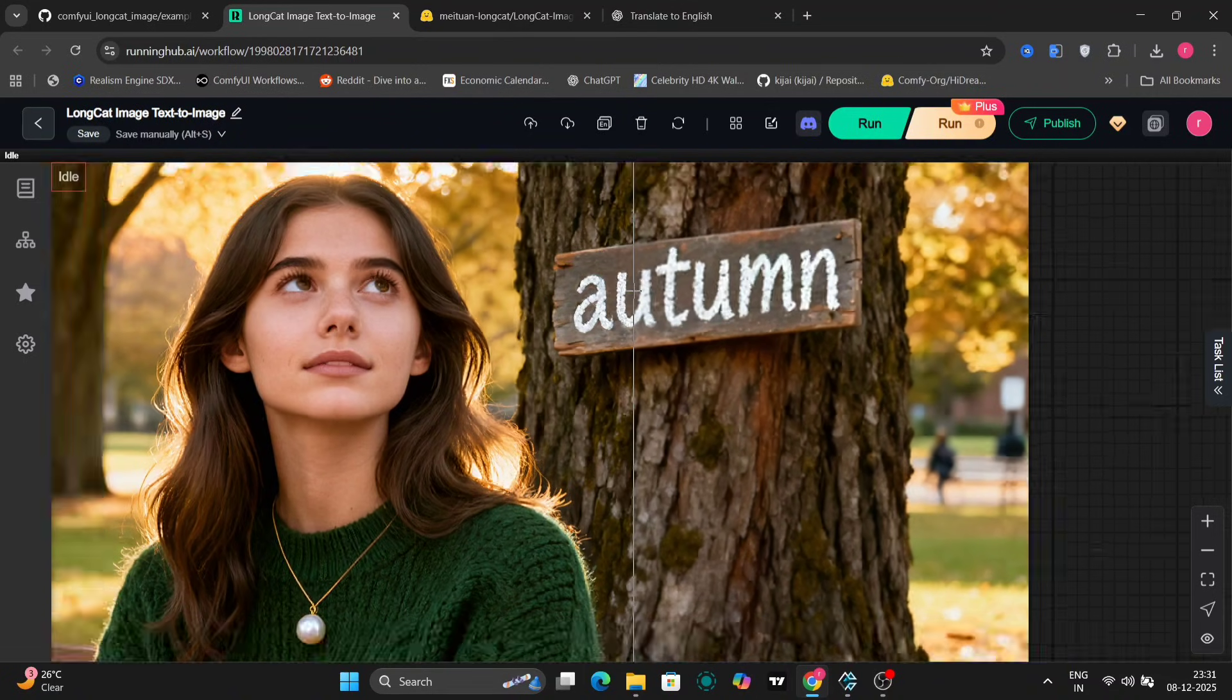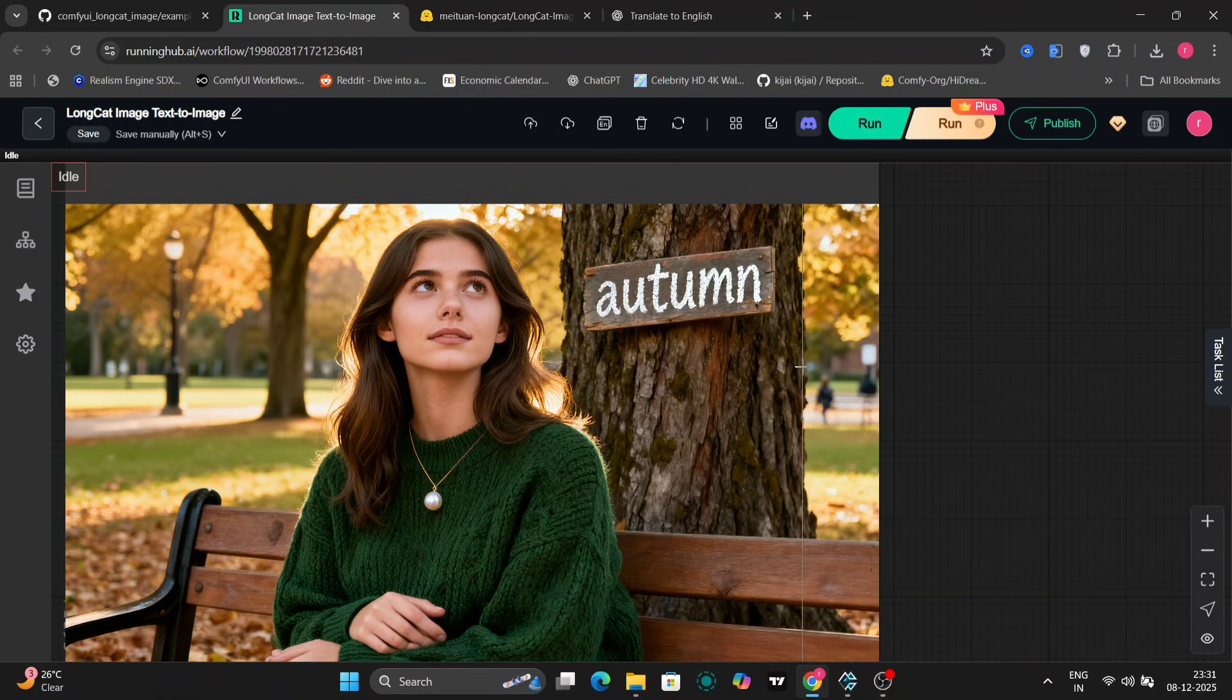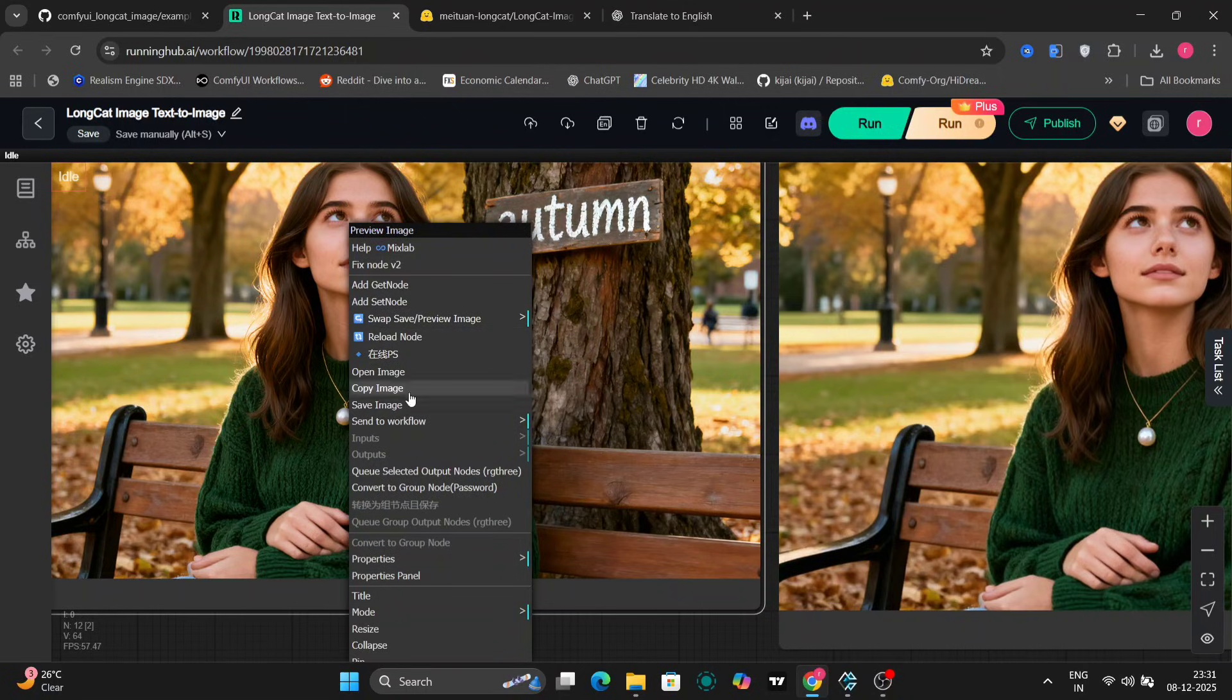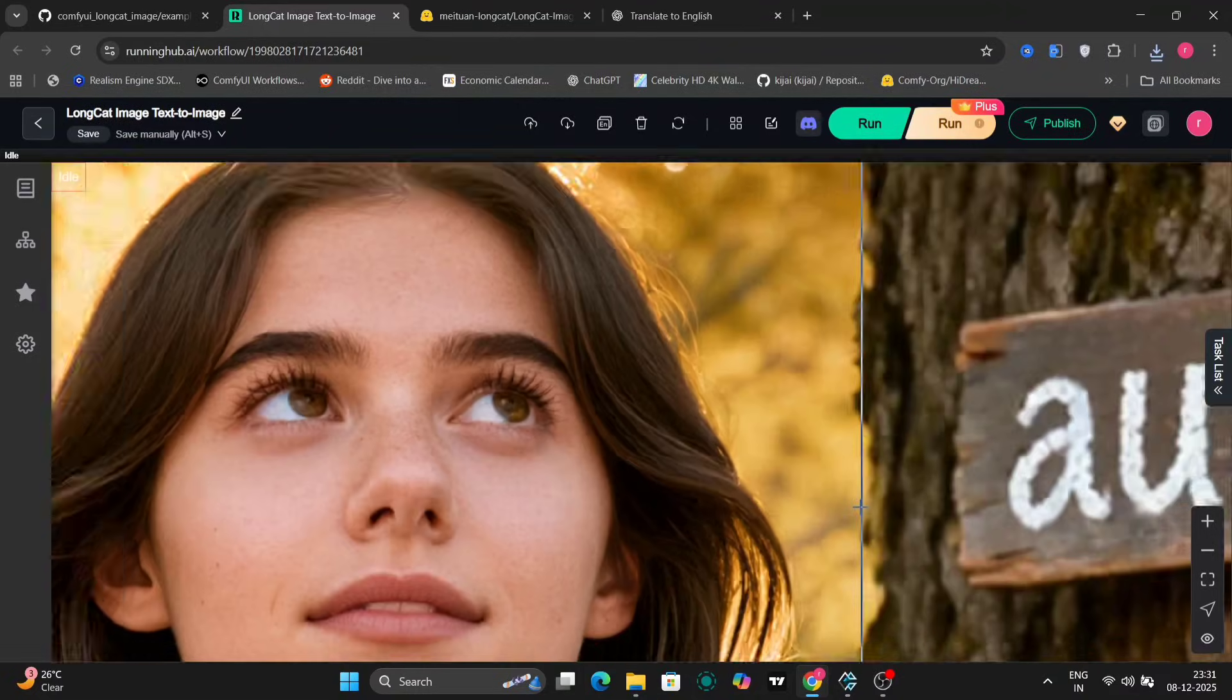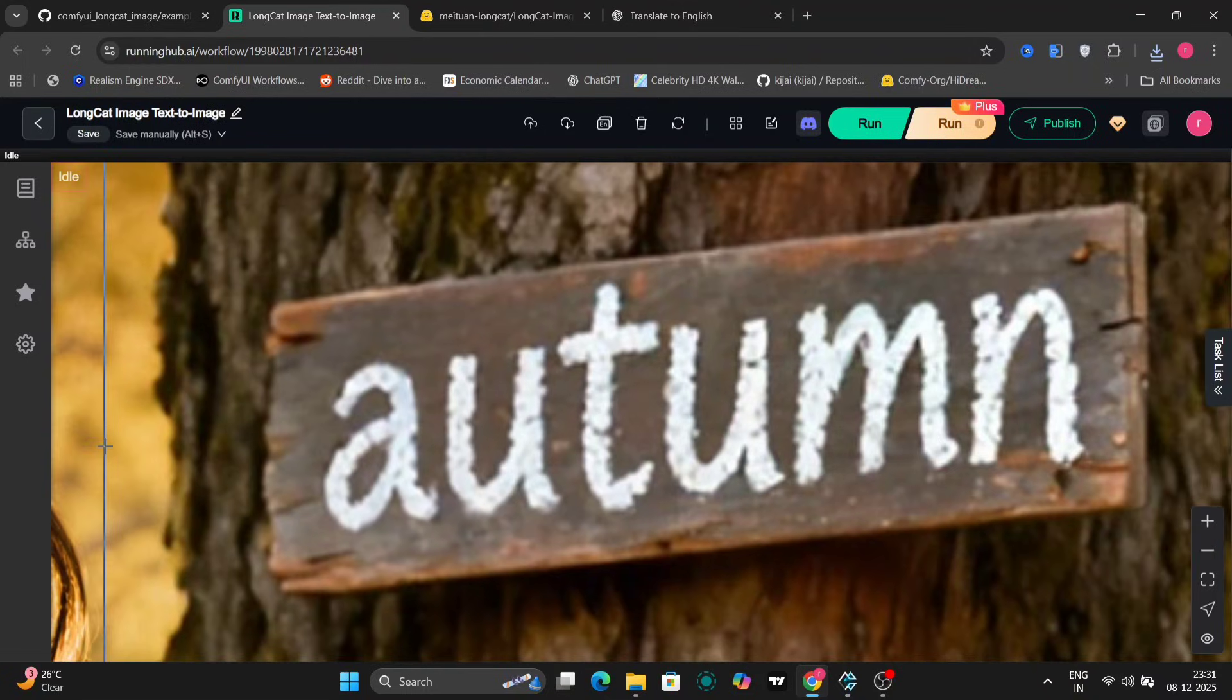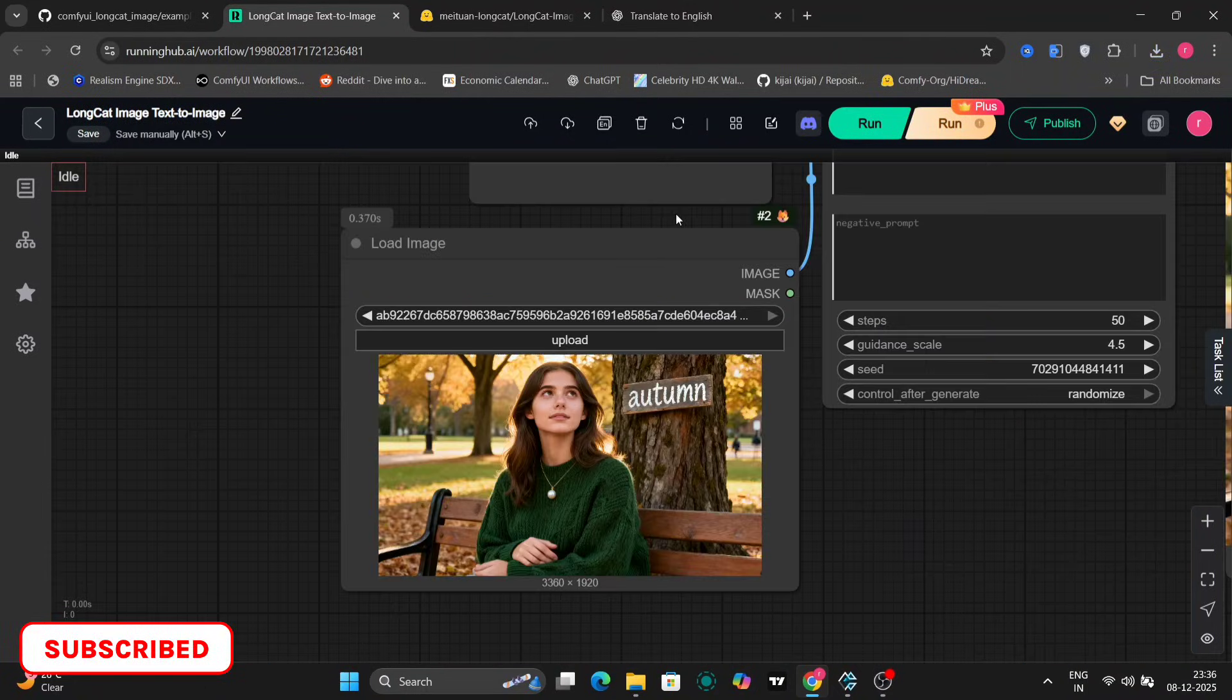If you happen to have low VRAM on your GPU, then you can use one of the other upscalers that are available because SeedVR requires a significant amount of VRAM. Alternatively, you can use a smaller model like SeedVR 3 billion parameter one, which will require less VRAM for image generation and upscaling. So as you can see, the upscaling process has detailed a lot more of the image.